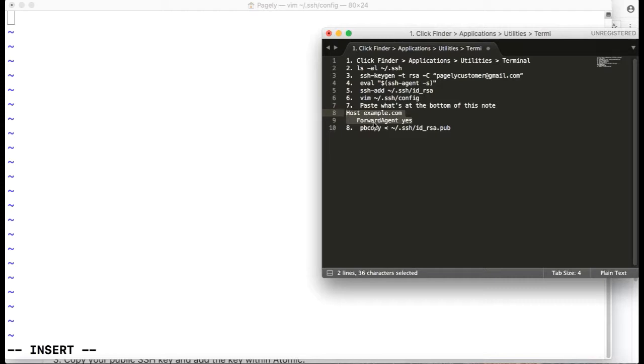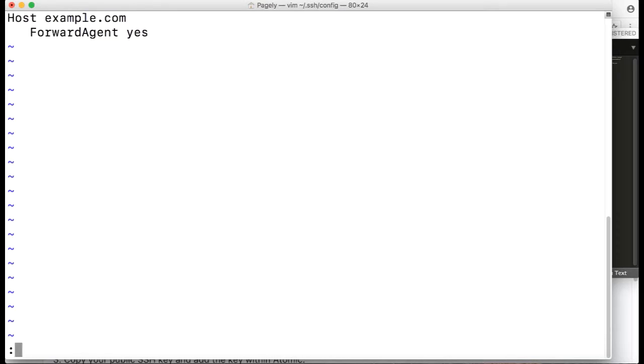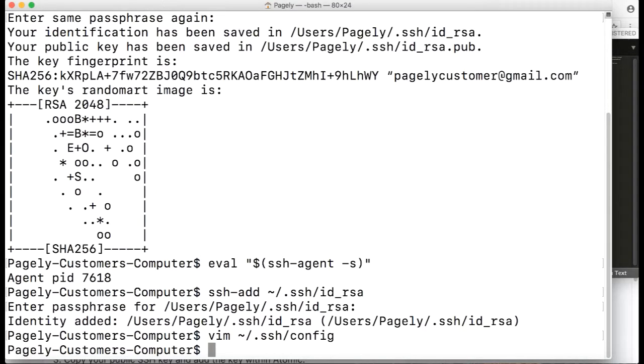Then you hit escape, and then hold shift+semicolon, which creates a colon in the lower space. Type wq and hit enter. This saves it and closes it out.